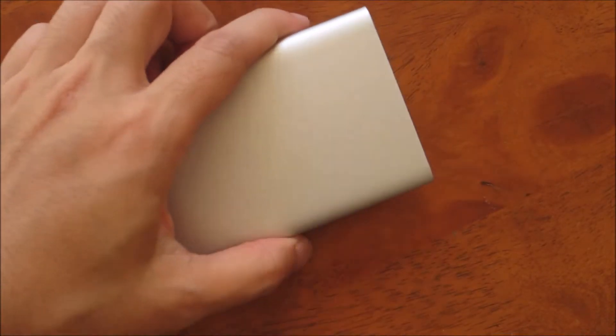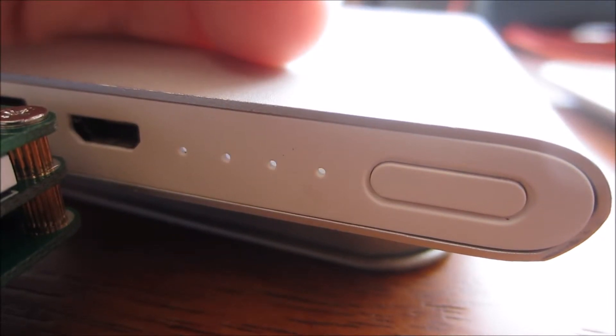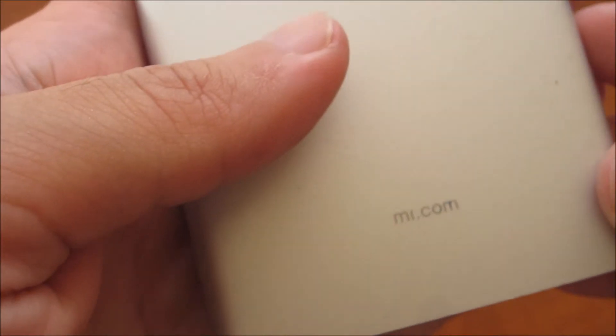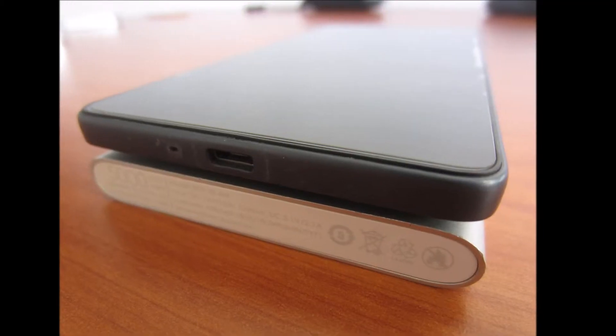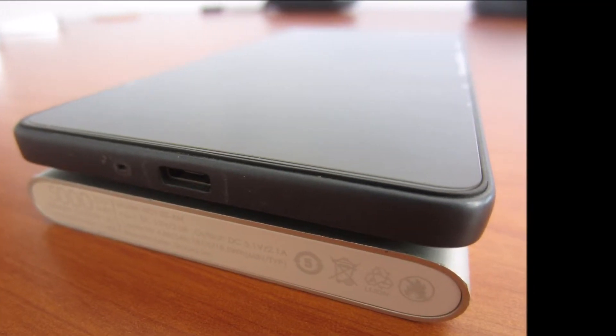My power bank has been through 2 years of regular use, and yes, this is not one of the newest power banks from Xiaomi, but it is still possible to buy one today in the year 2017.